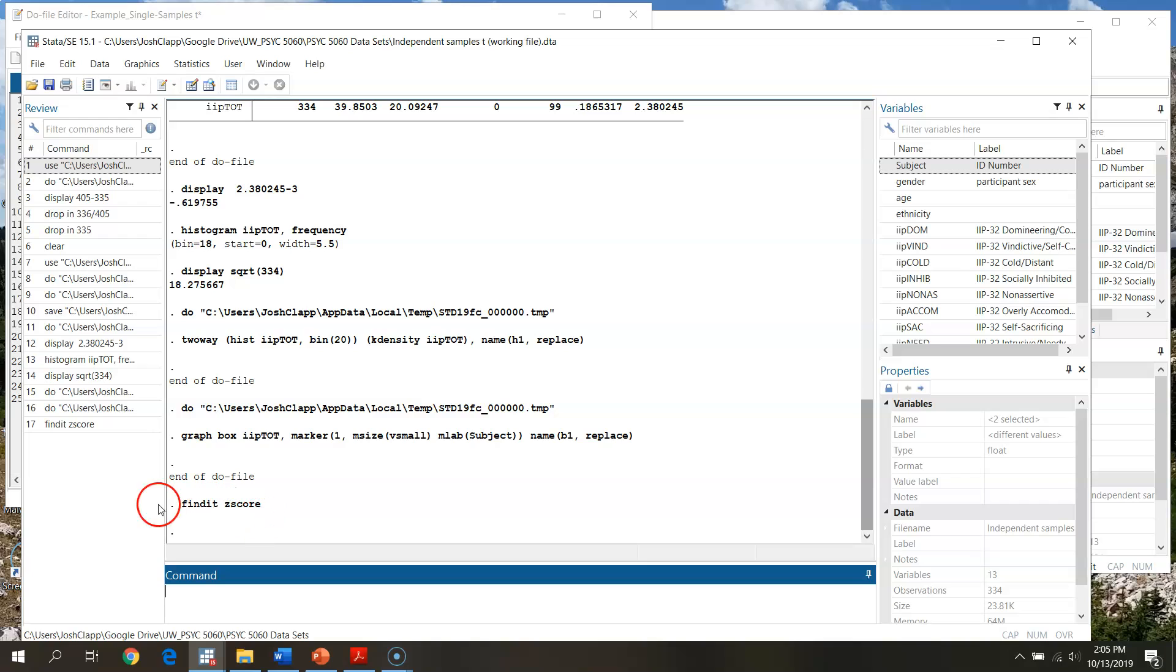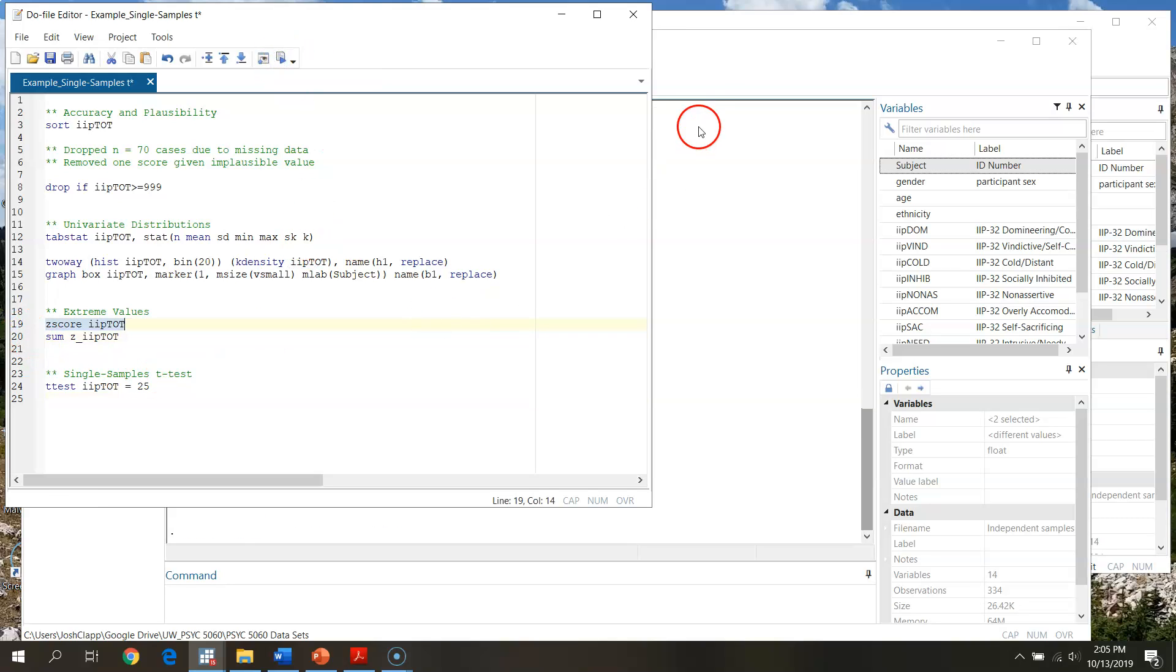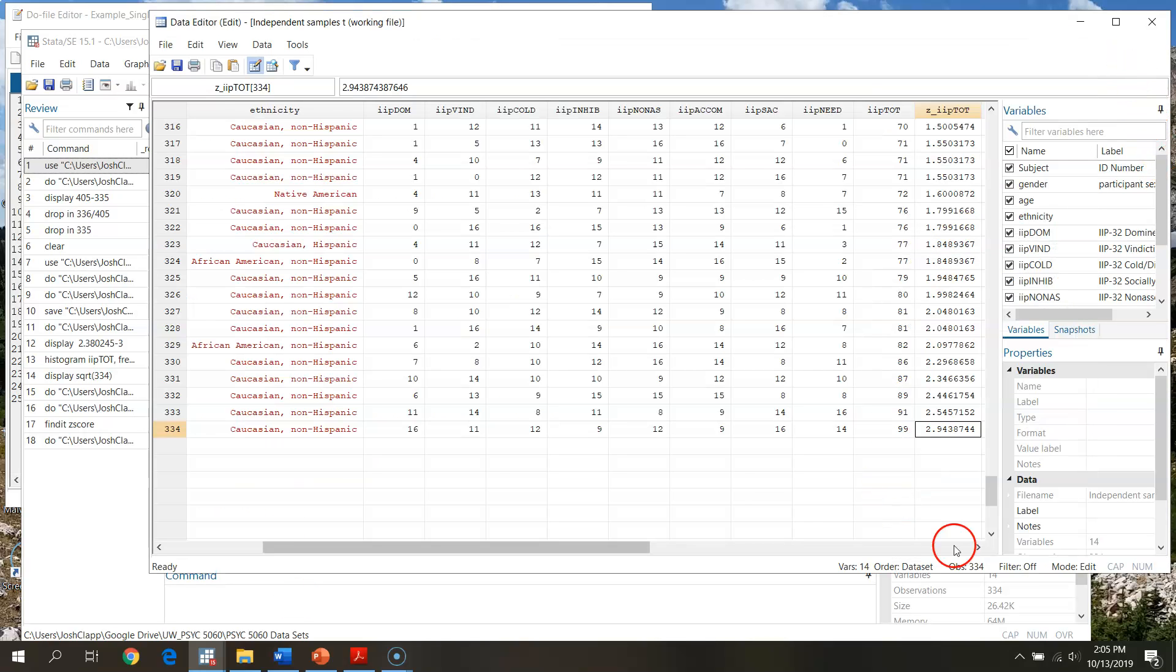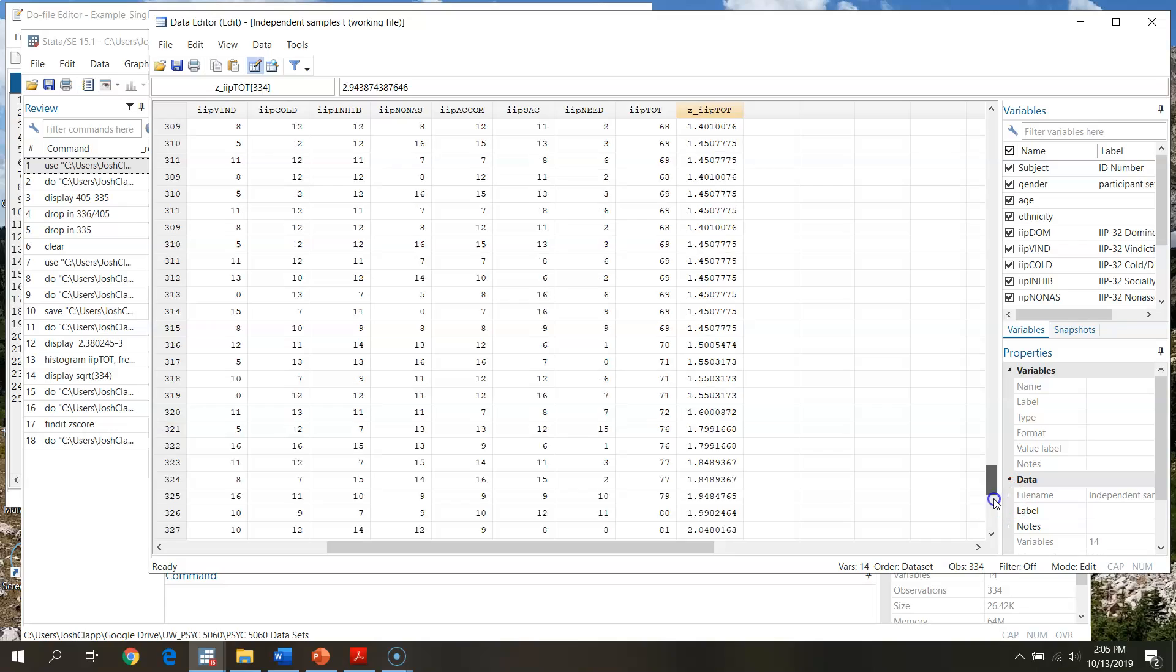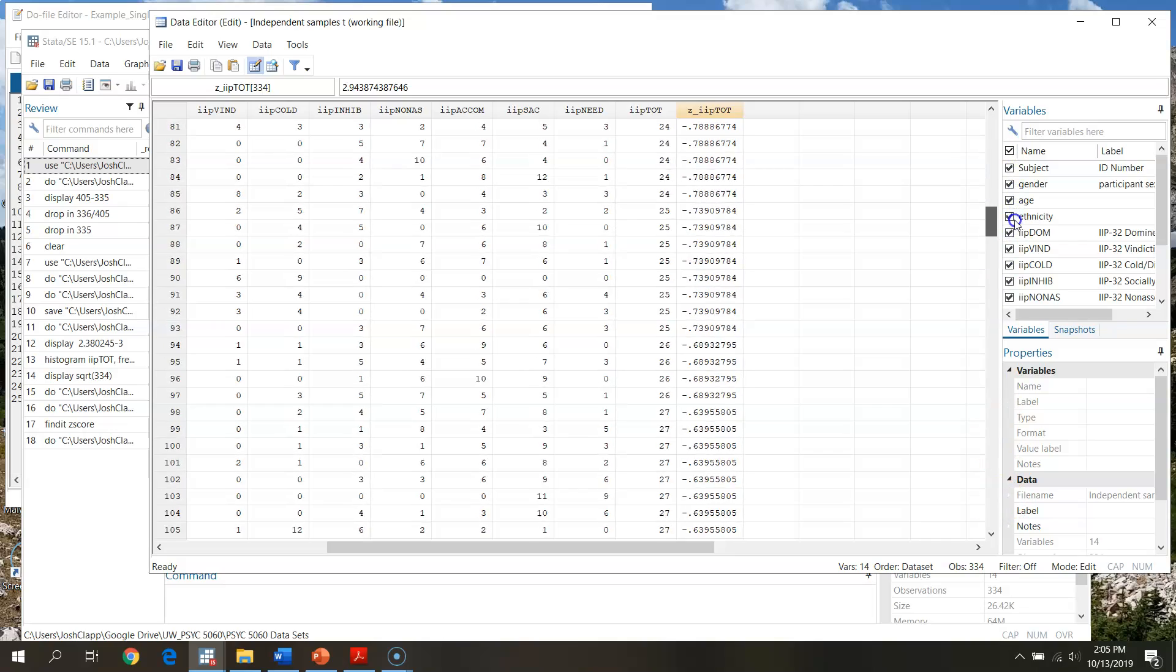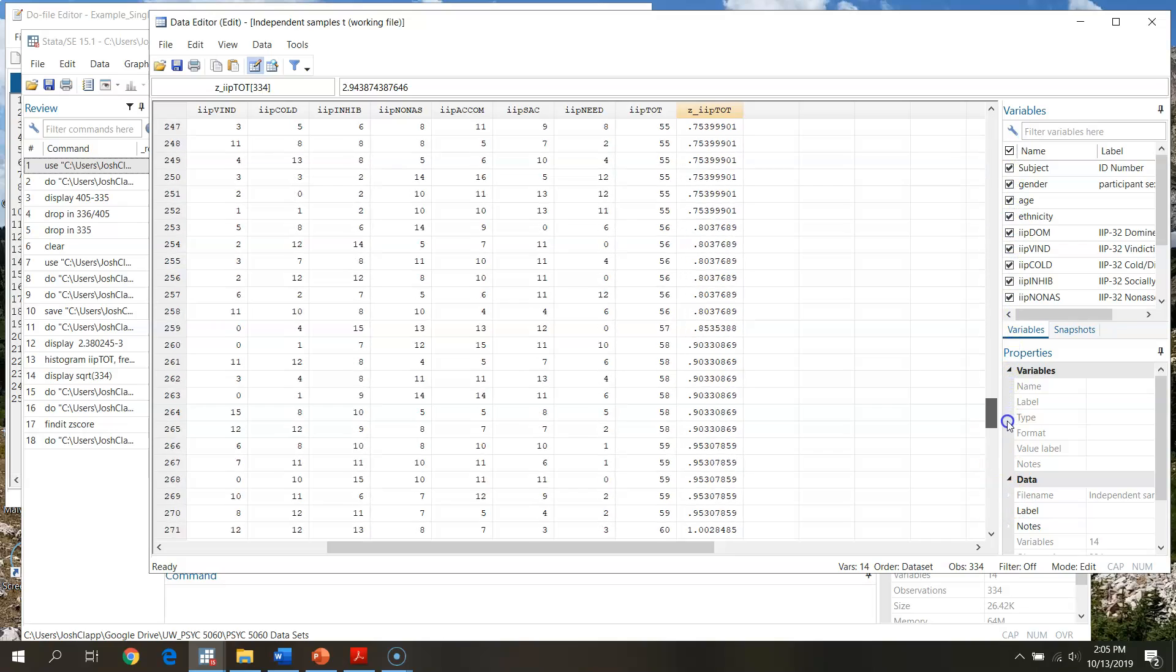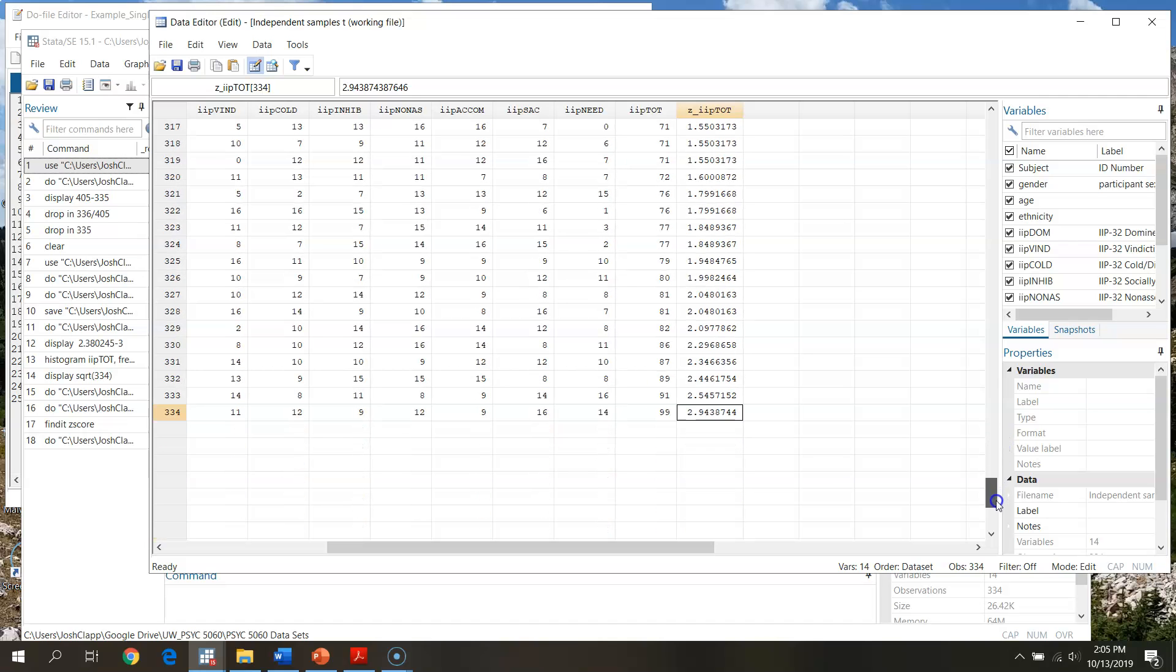So after you go through, type find it z-score, download the package, what we can do then is in our do file we can just run this. If I run this command, everything's looking good. And we see now that what I've done is I've created standardized scores, z-scores for everybody in the set.